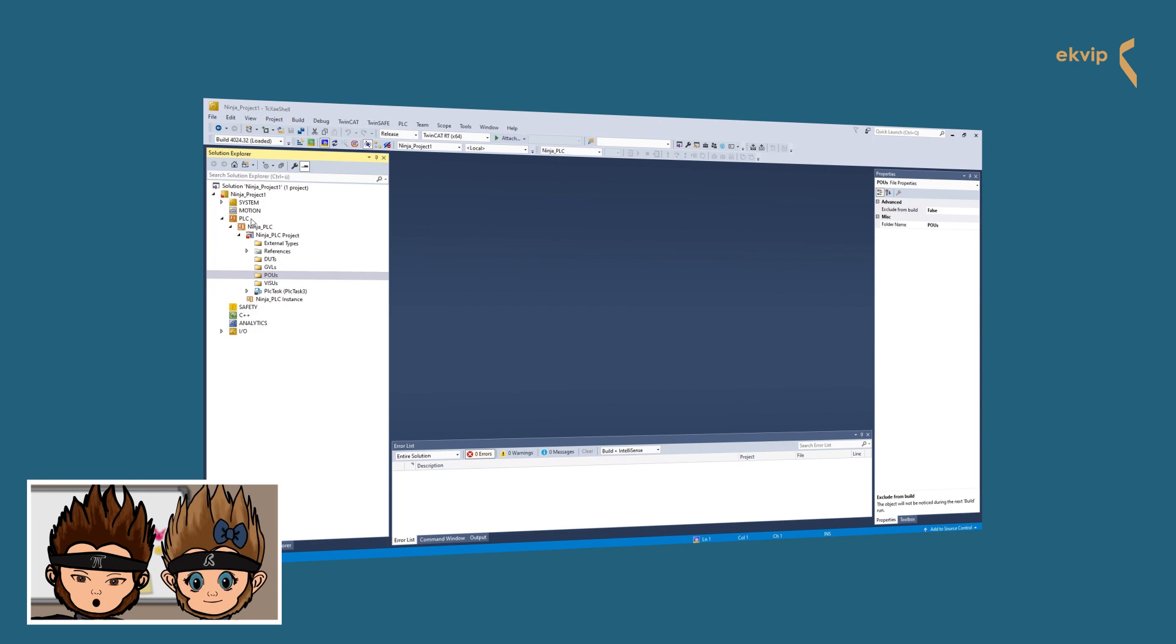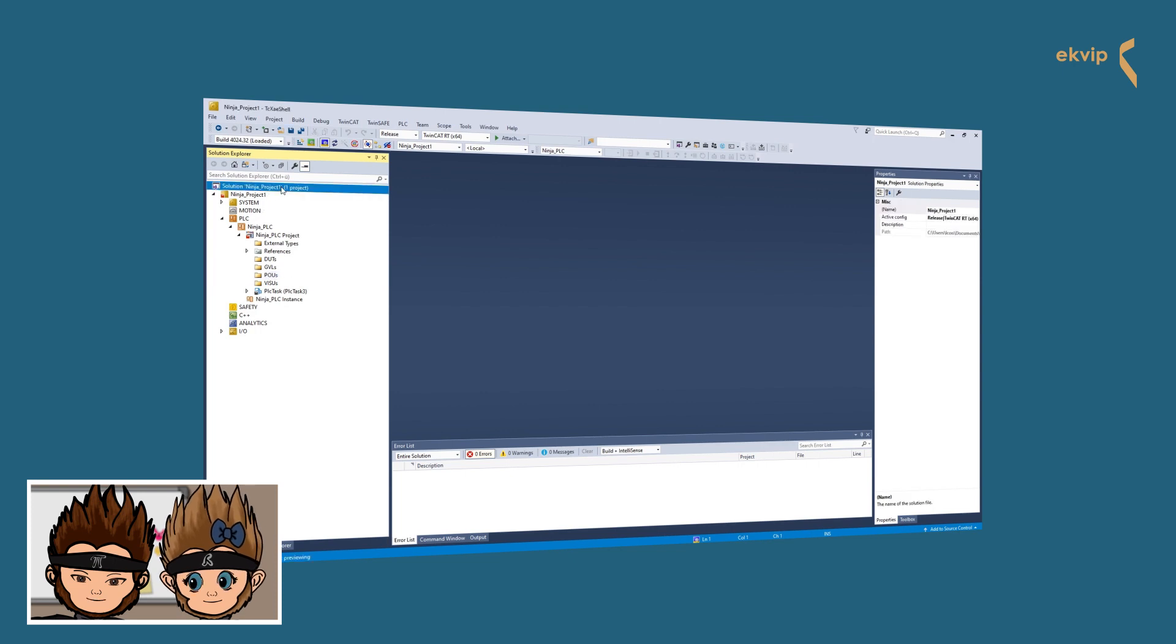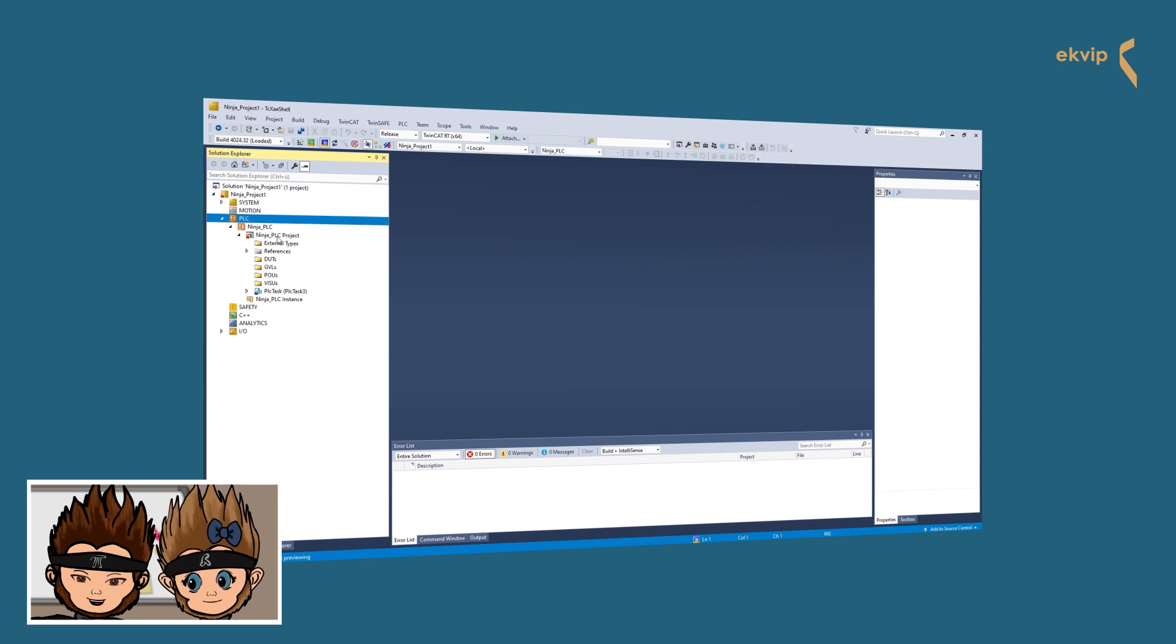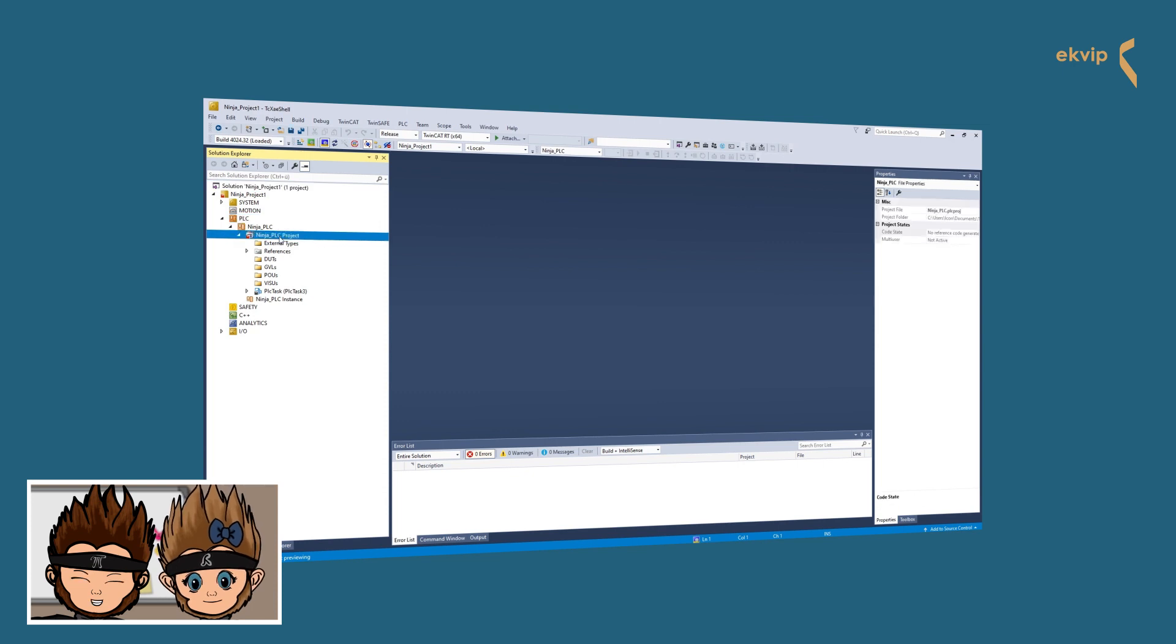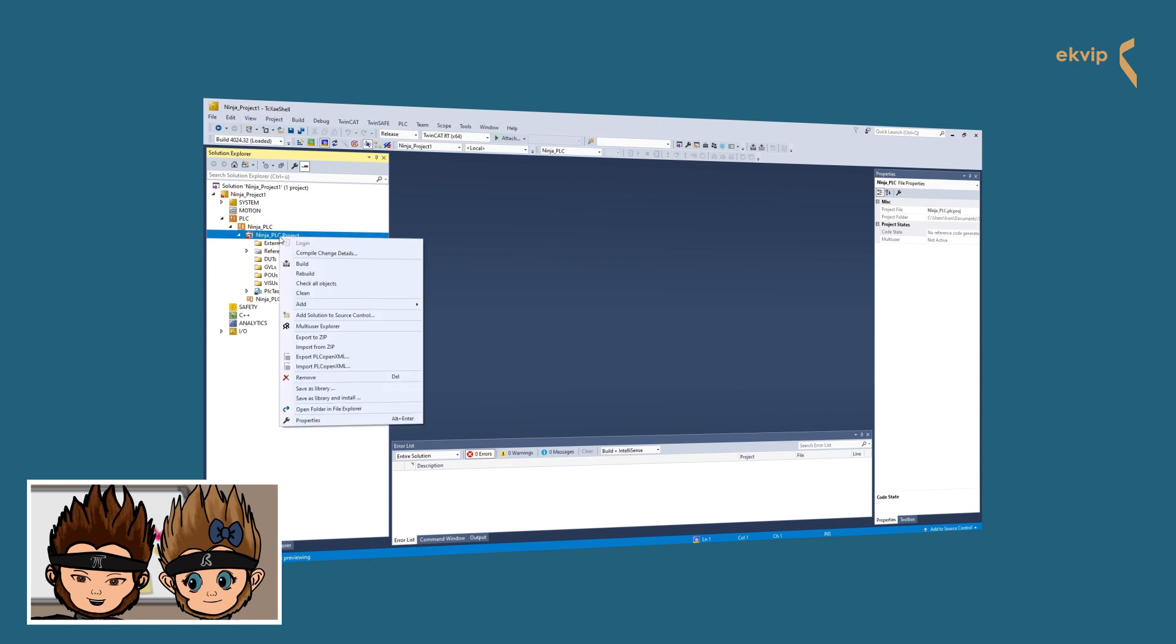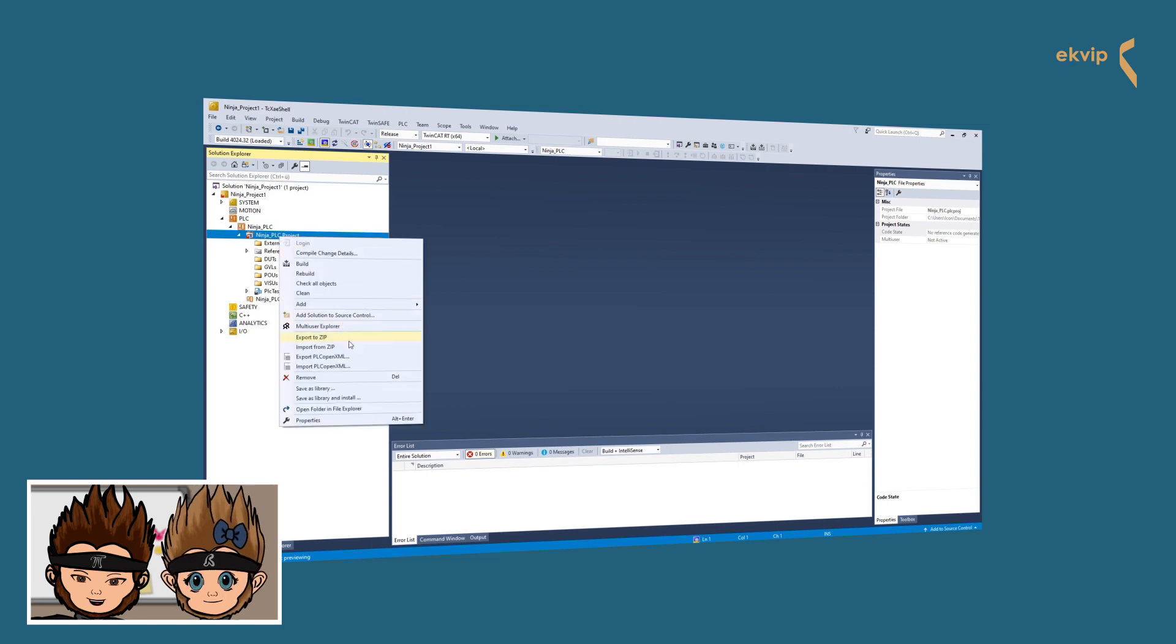Click on the PLC node and mark the PLC object or the PLC project you wish to export. Right click on it and select the command Export PLC Open XML.